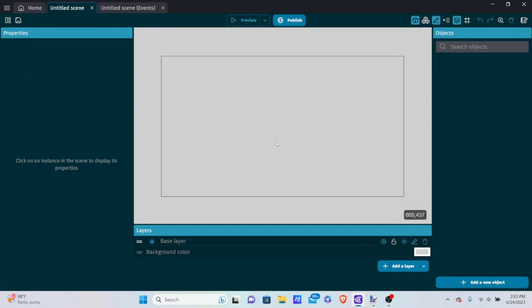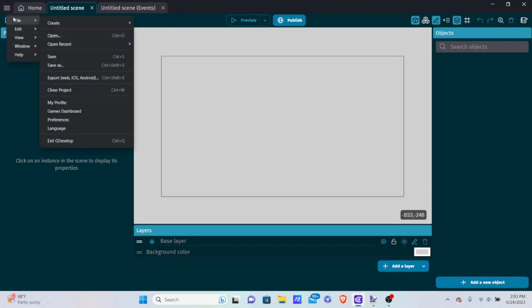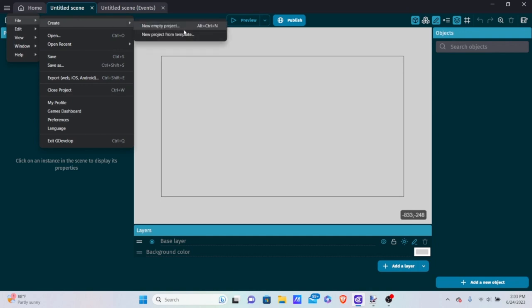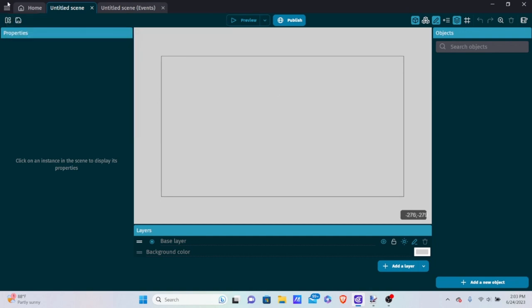The first thing you want to do is create a new project. You can go to the three bars in the menu, go to file, create, and create a new empty project and name it and save it wherever you like.